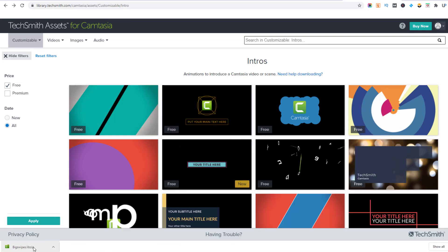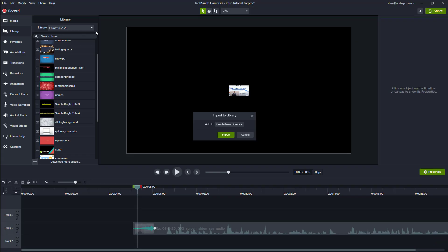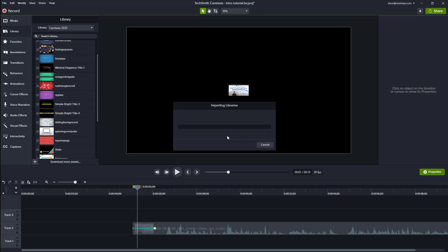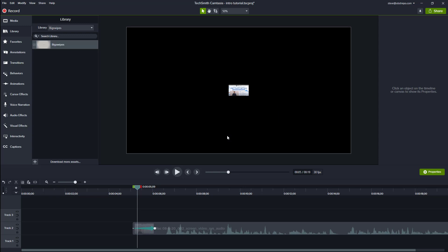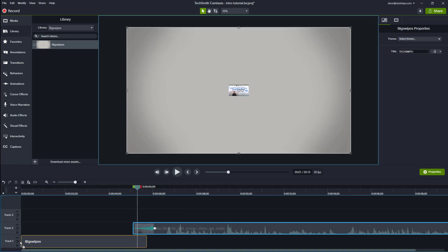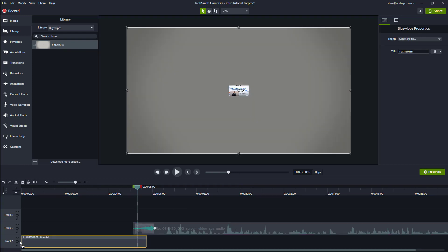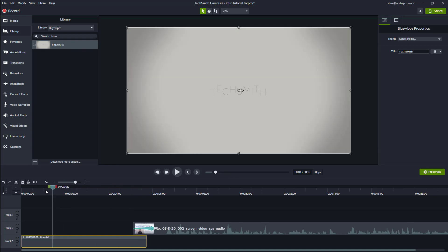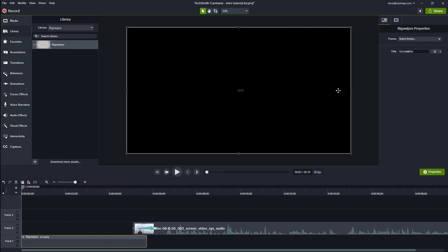Once it's finished downloading, I should just double click on the file. And if I jump back to Camtasia, you can see it's there waiting to import, so I'll click on import. You see now that we now have the big swipes intro there. So I'll pull that one down. Pull it down onto my track one. And we'll have a look to see how that one looks.